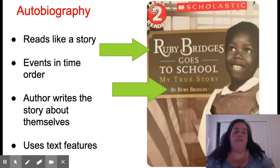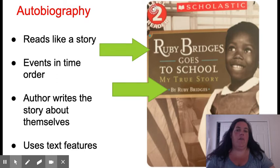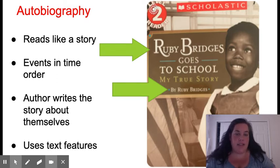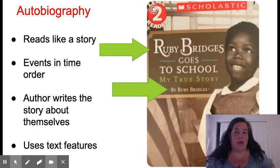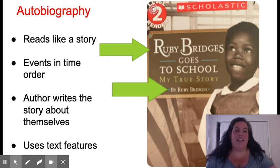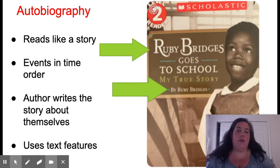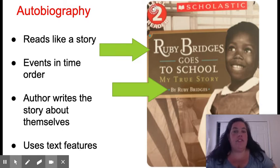The first type of nonfiction we're going to talk about today is an autobiography. An autobiography reads like a story, it has events in time order, the author writes the story about themselves, and it uses text features. Let's look at the title of this story. The title is Ruby Bridges Goes to School, My True Story by Ruby Bridges.